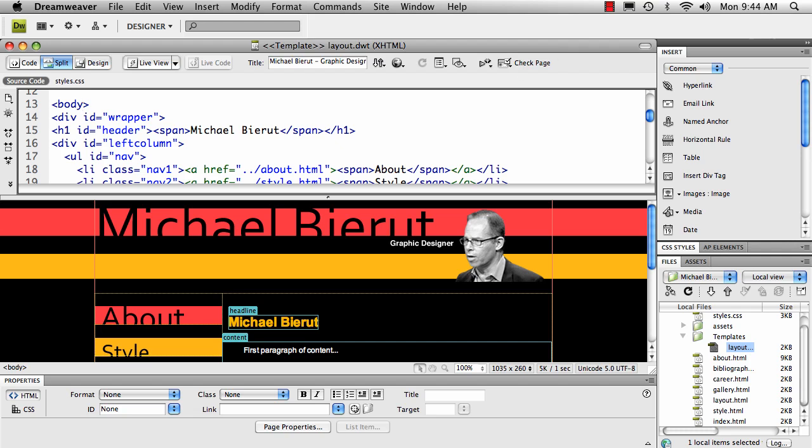Alright, this is really quick and dirty. What I'm going to show you is how to make an attribute within a tag editable in a template.